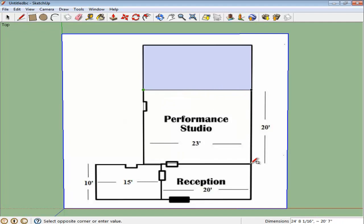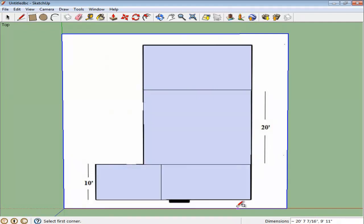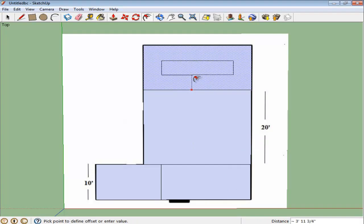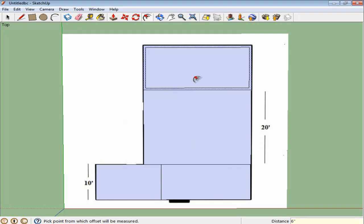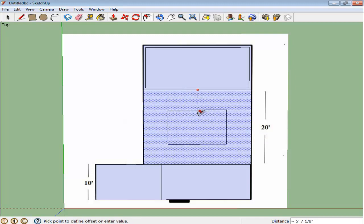The keyboard shortcut for the offset tool is F. The standard size of a wall is 6 inches, so to give them this depth, click once with the offset tool on the surface you are working on and type 6. This automatically gives you a wall of that depth.